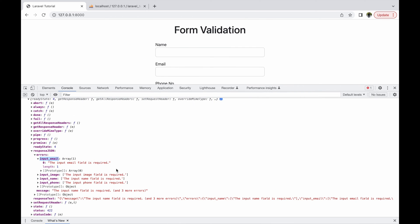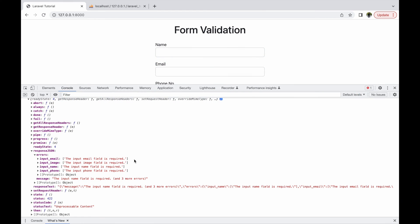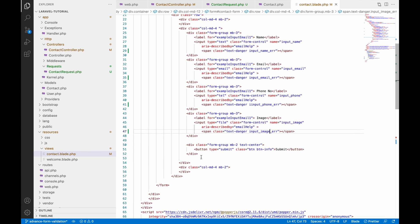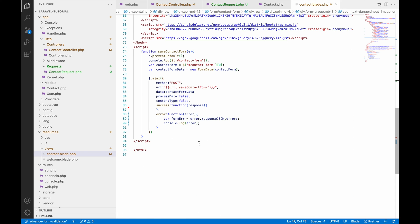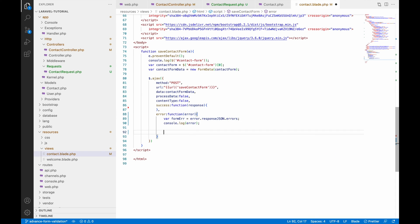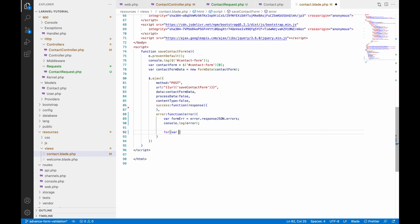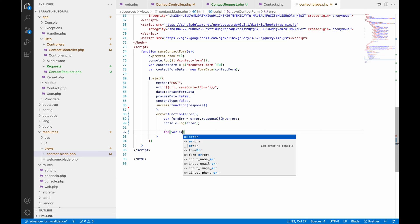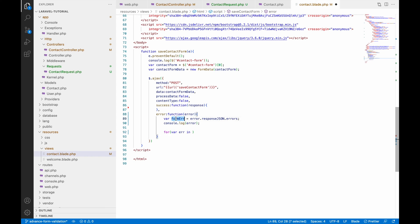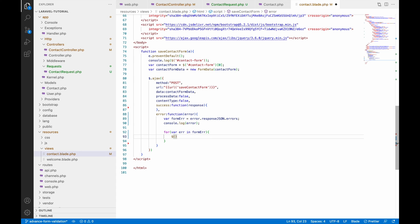Let me check the format of the errors. You can see in the errors object I'm getting the field name as a key and inside that an array of messages. Now let's display the errors. Write a for loop: var error in form.errors. I'll be using the span class I defined — for example, input_name_error.